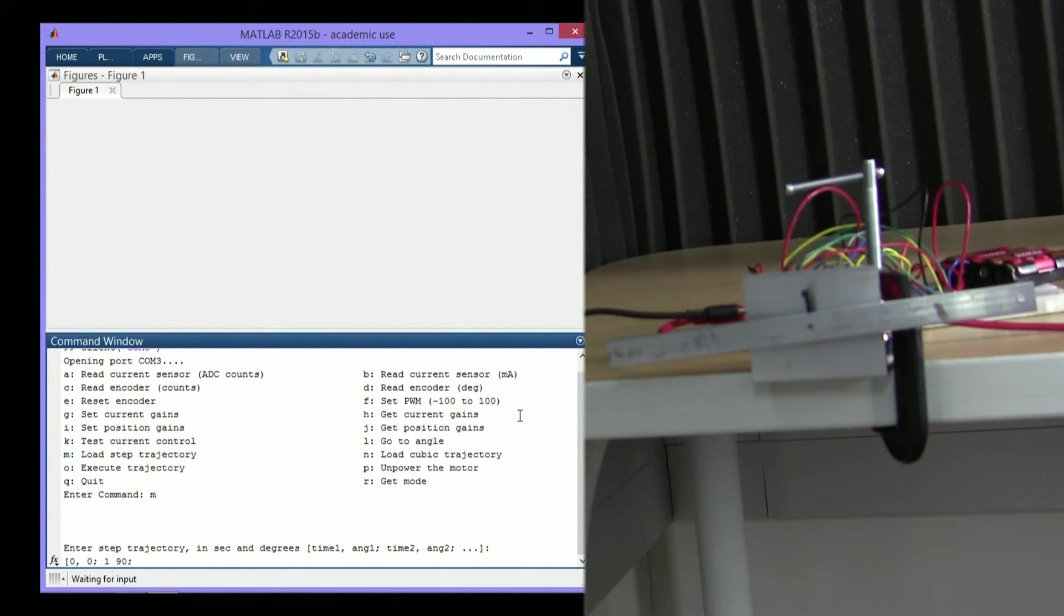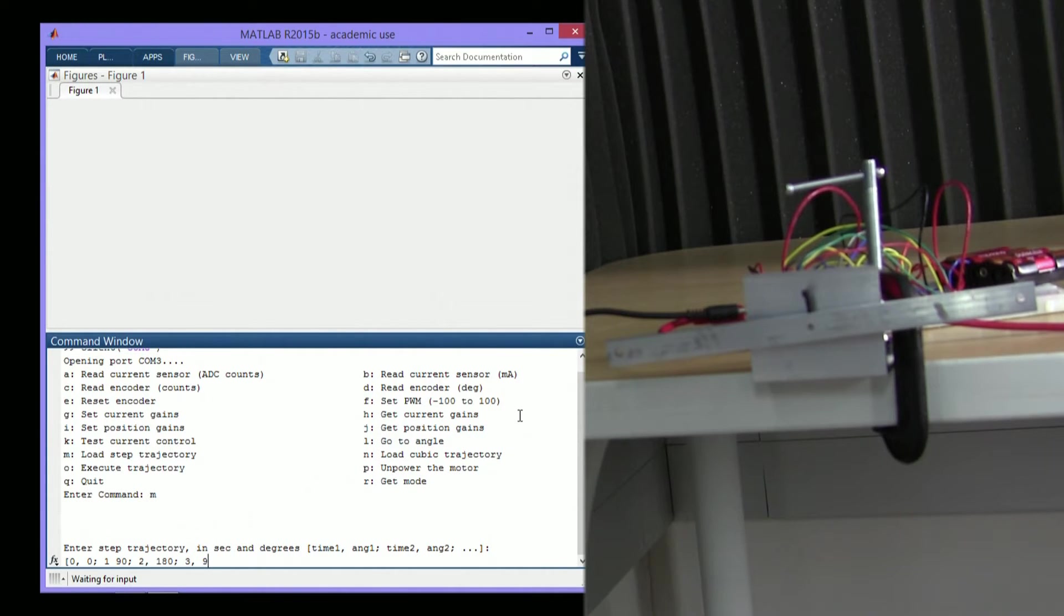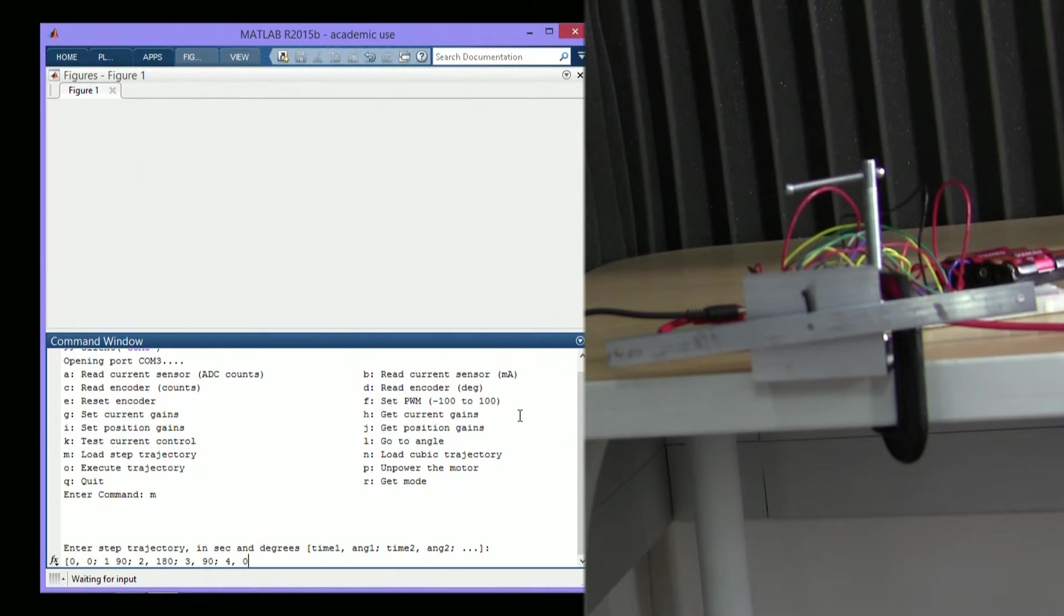Then at one second, we'll move to 90 degrees. At two seconds, we'll move to 180 degrees. At three seconds, we'll move to 90 degrees again. And finally, at four seconds, we'll end back at 0.